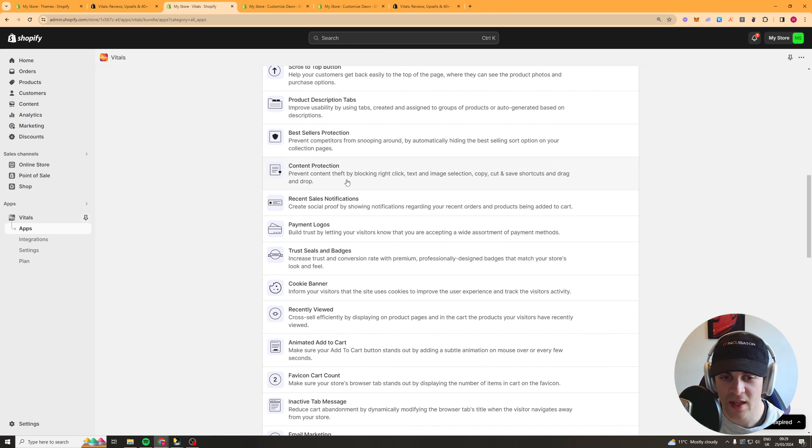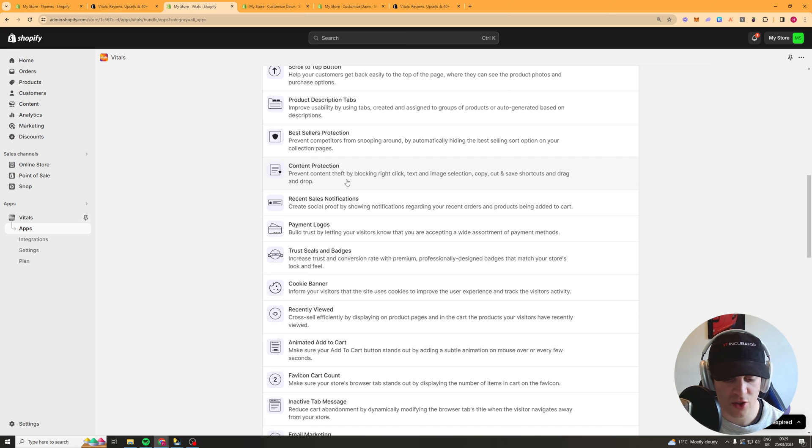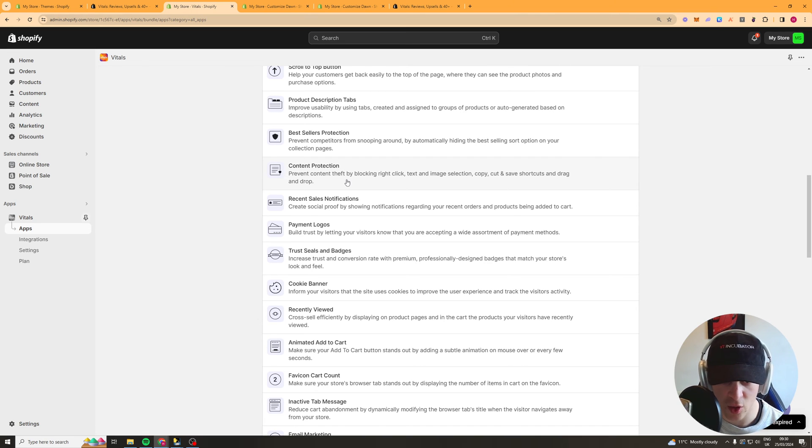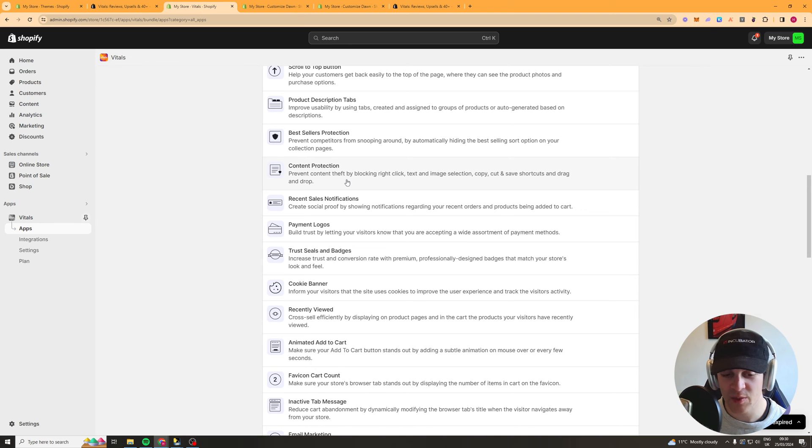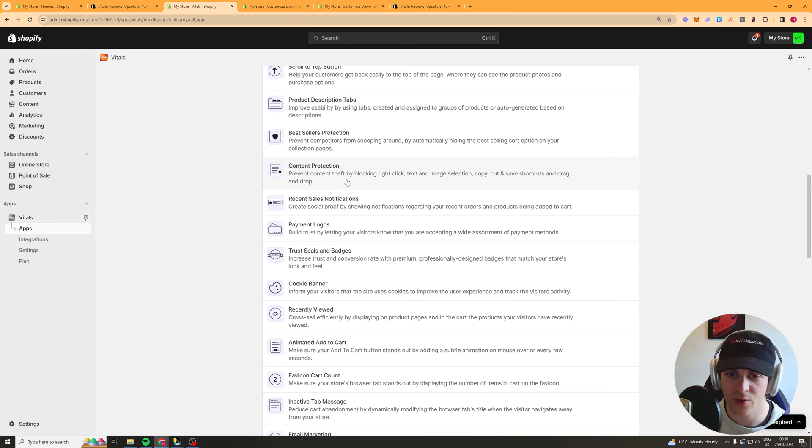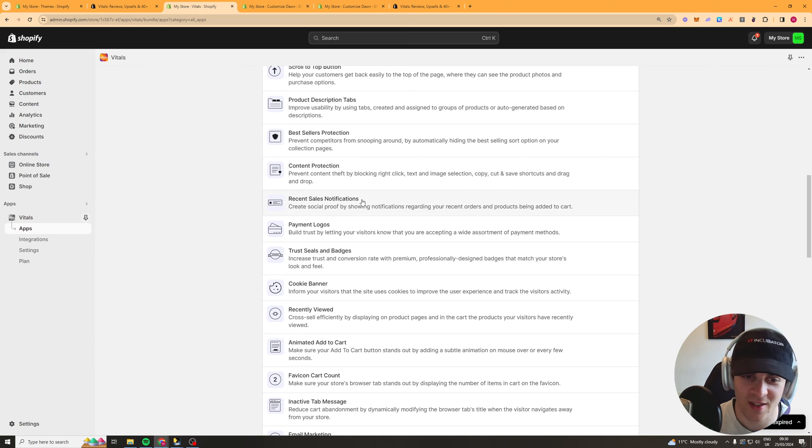This next one's similar it allows you to it's called content protection it allows you to stop people from right clicking on your website and copying text or images basically means they can't right click at all it's really useful because it means people can't copy a whole website and paste it onto their own.